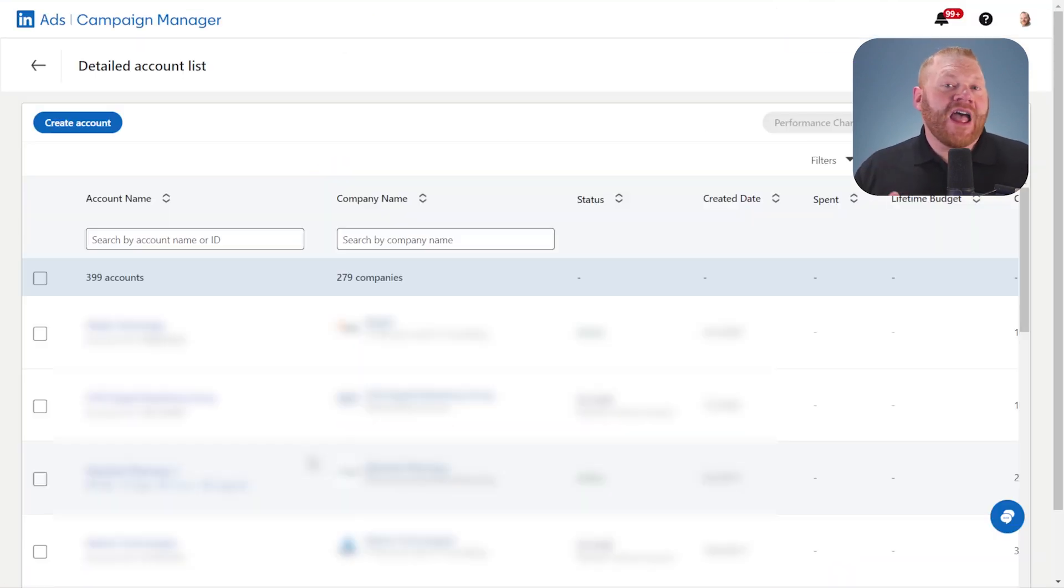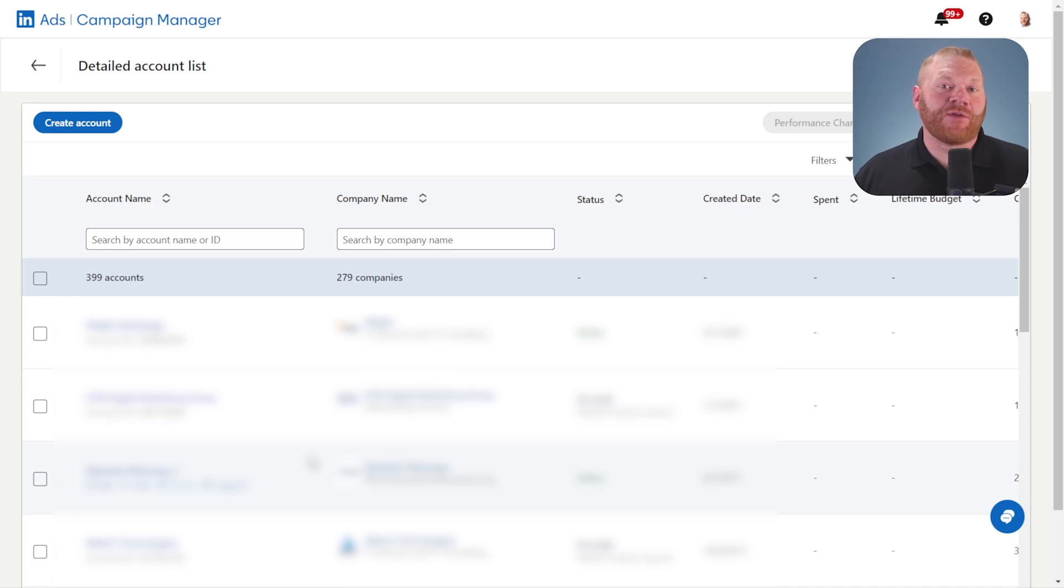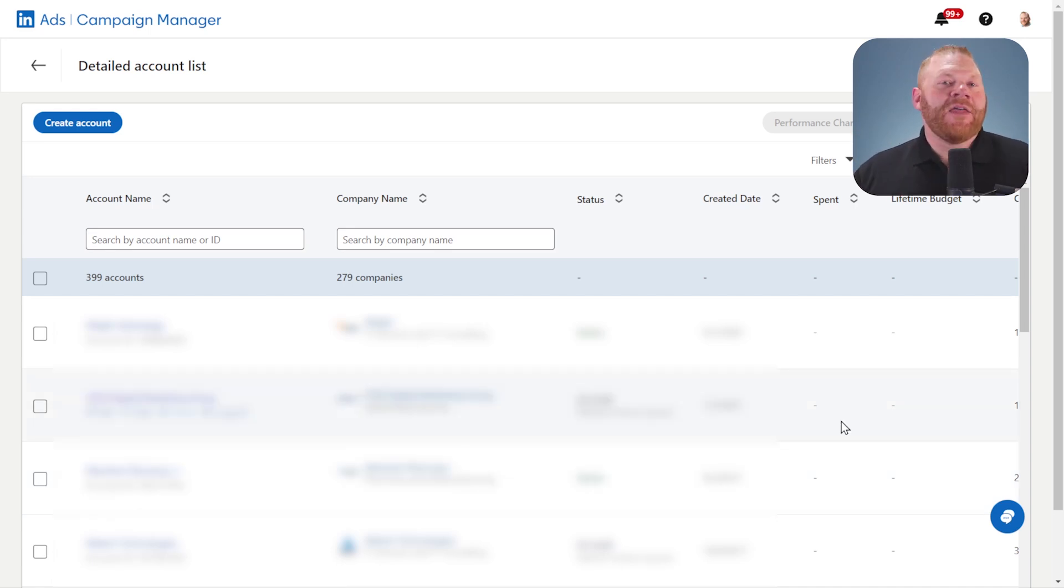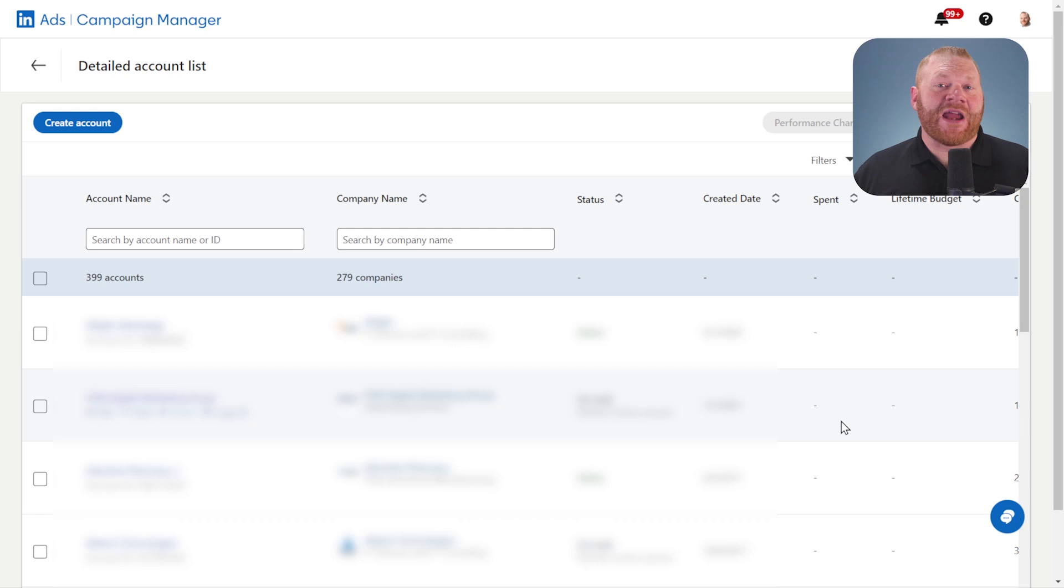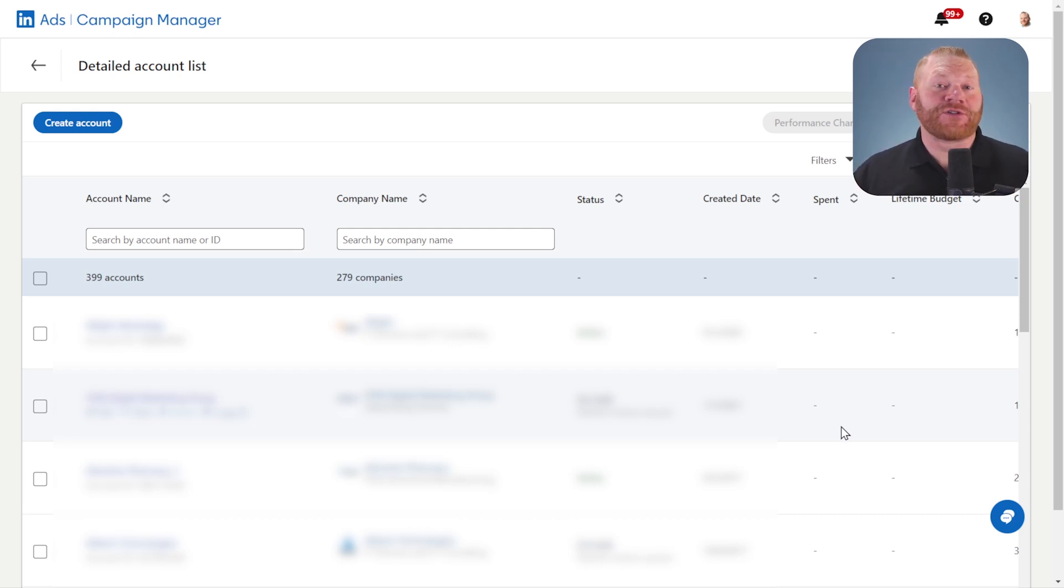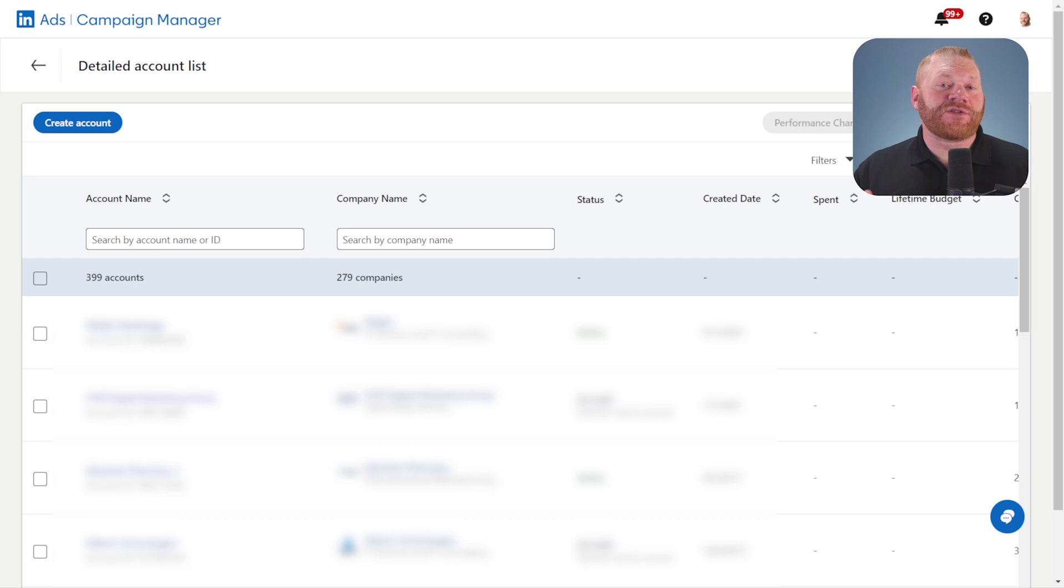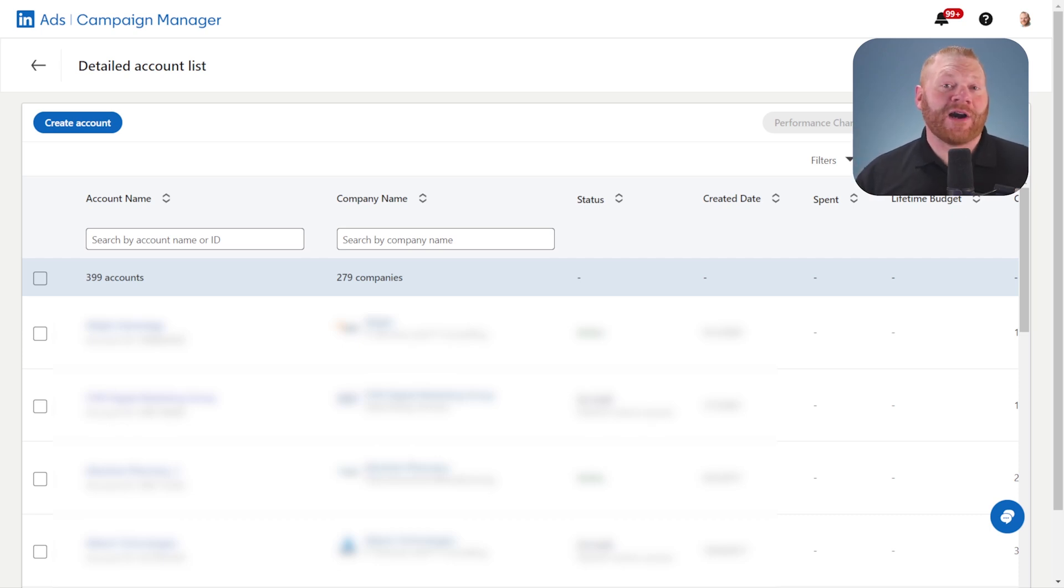Now, if you already have access to multiple LinkedIn ads accounts, it's going to dump you on this screen. This is a list of all your accounts and it's really easy from here to just click create and follow the prompts to go ahead and create a new account. If you have access to only one account, it'll just take you right to it.